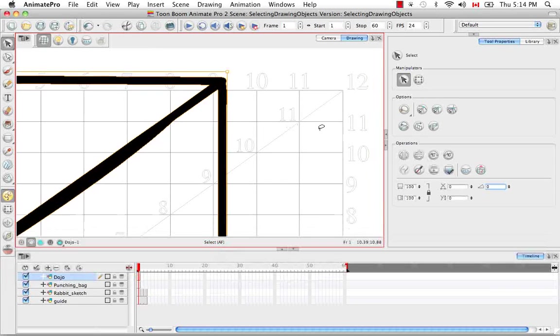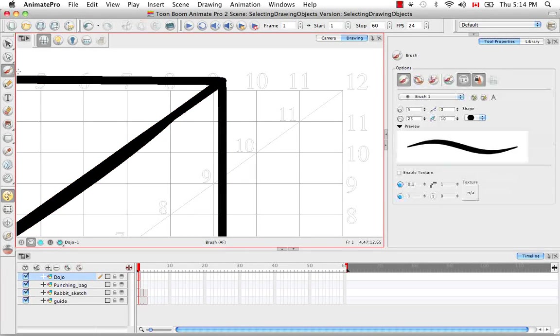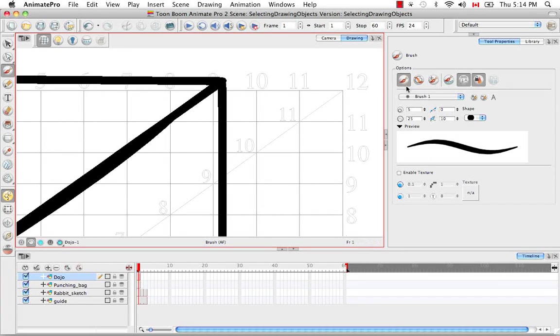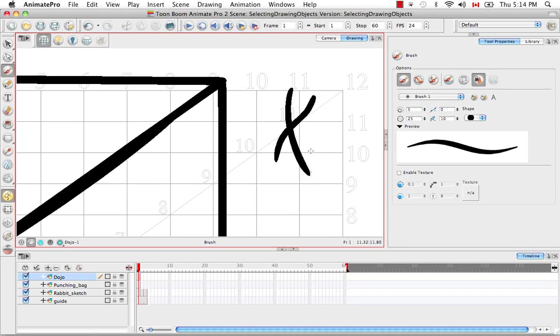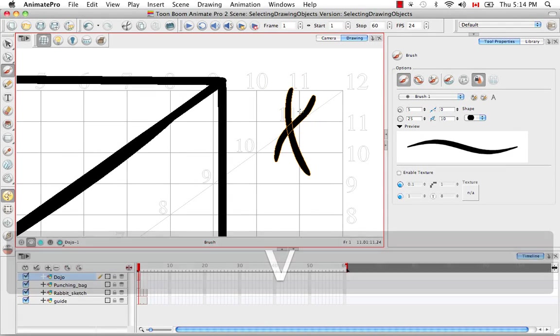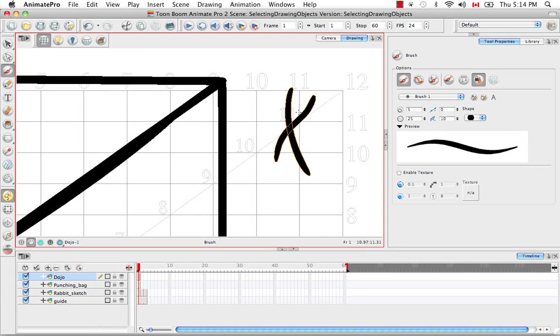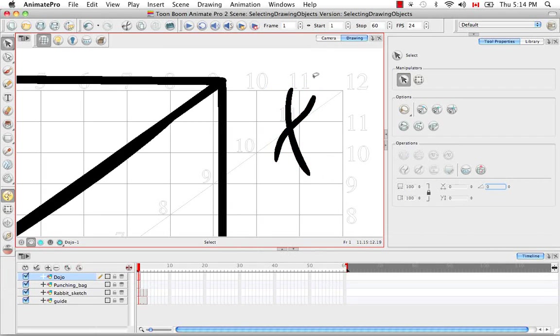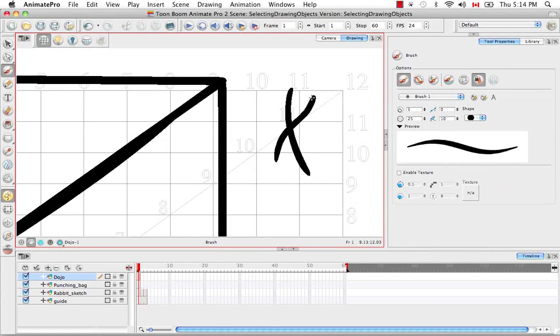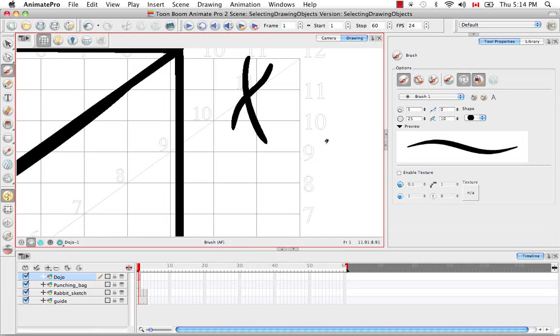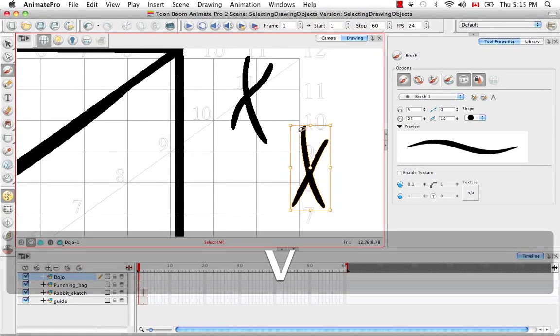Actually, and one thing that I'm not sure I showed before is that in the Brush Tool Properties panel, when you're in the Normal Brush mode, when you draw two strokes together, and you select them, you'll notice they're two separate objects and can be selected separately.